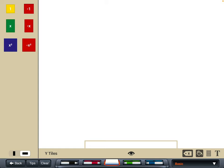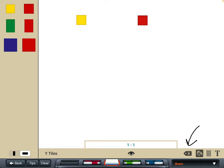We've got our working screen in the middle and the tiles are down the left hand side. We've got a positive one tile and a negative one tile — the same colours as the physical tiles we have: yellow on one side, red on the other. You can choose to remove the labels by clicking that button, or you can put them back again, which is quite useful.